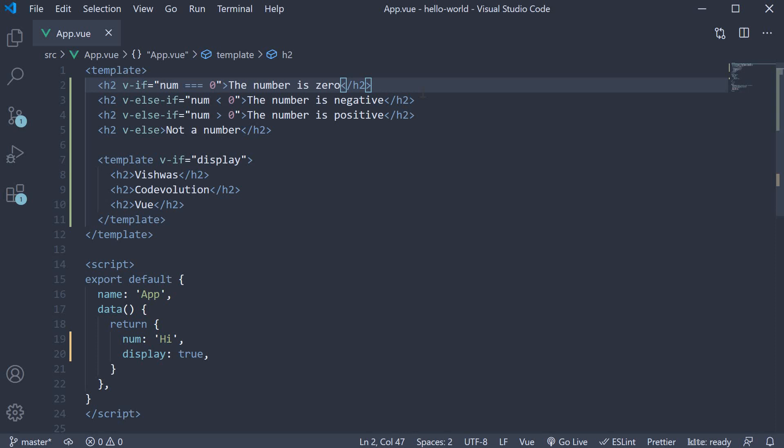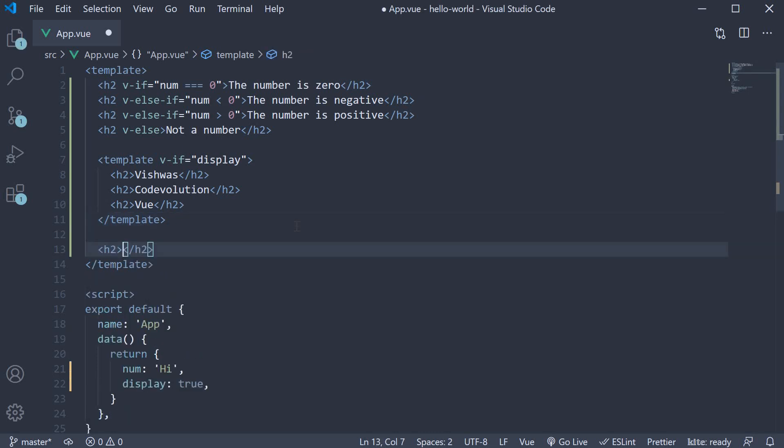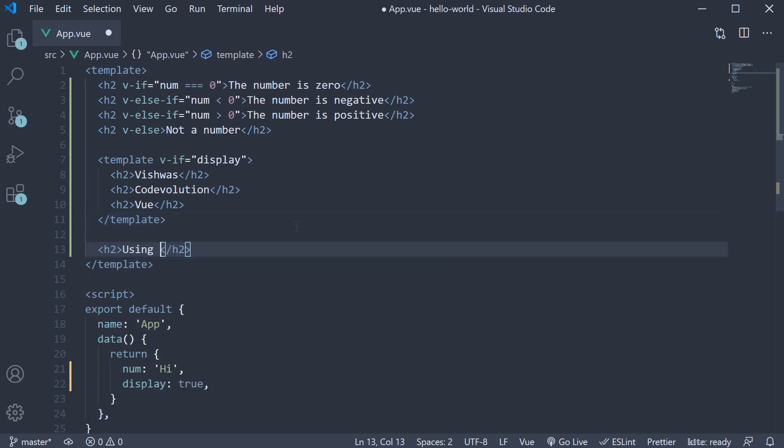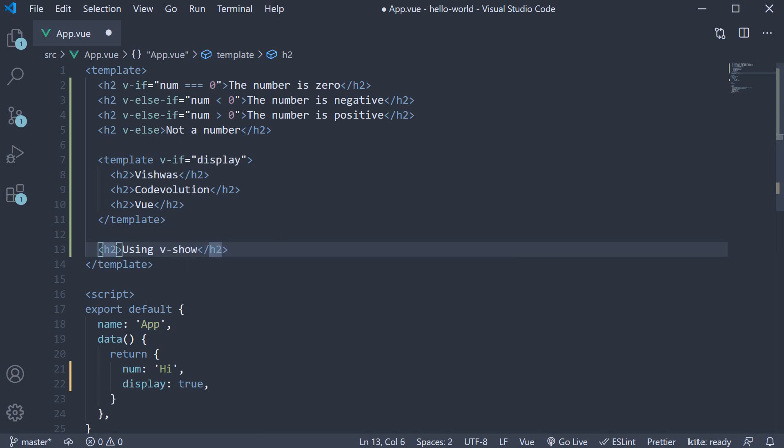Let's understand about v-show with an example. I am going to create a new HTML element, h2, the text is going to be using v-show and we use the v-show directive on this element.